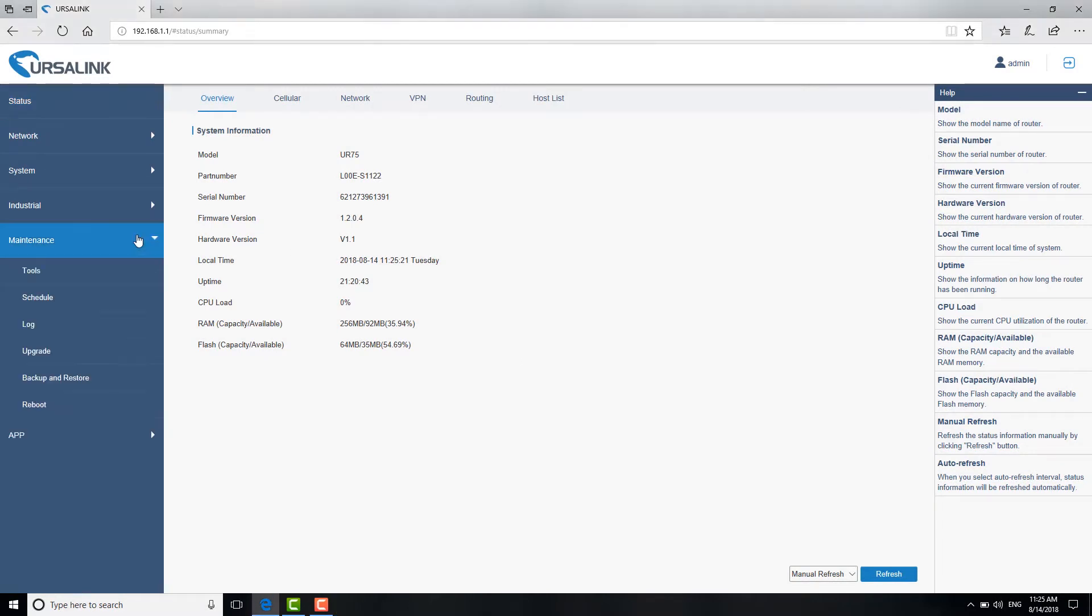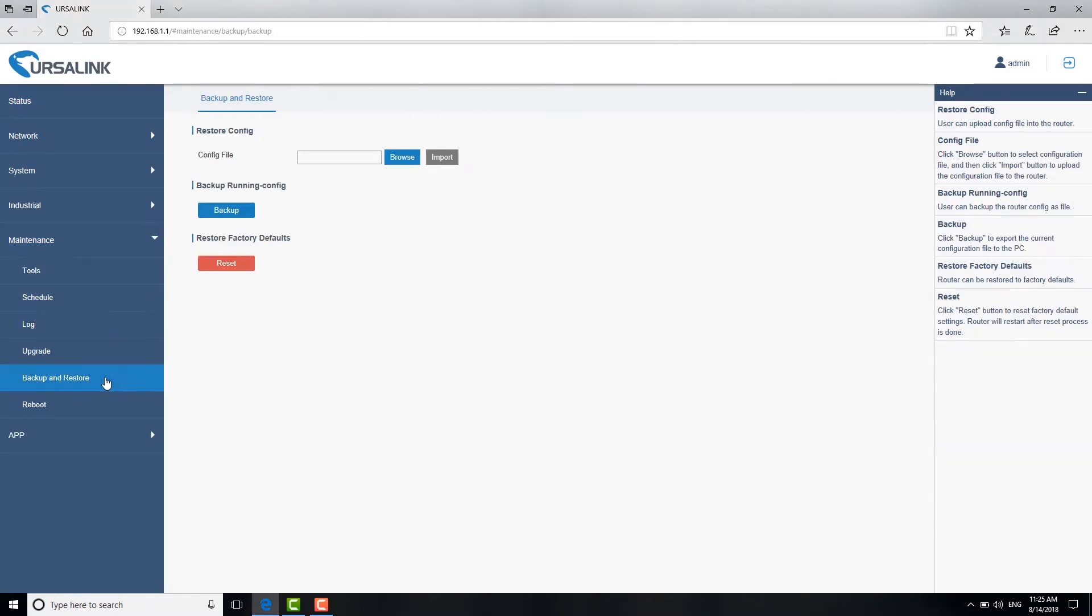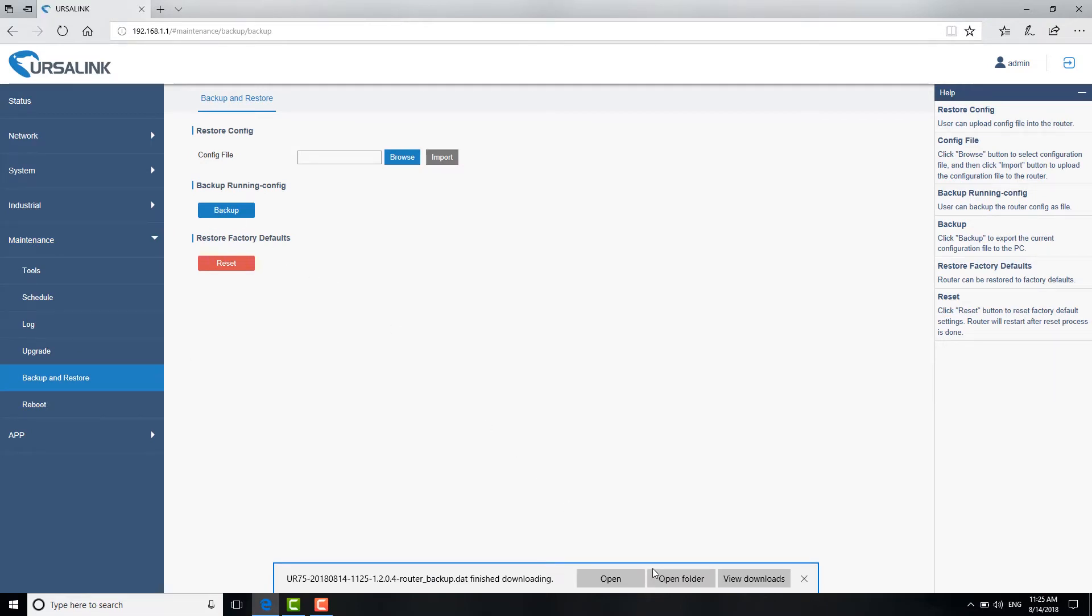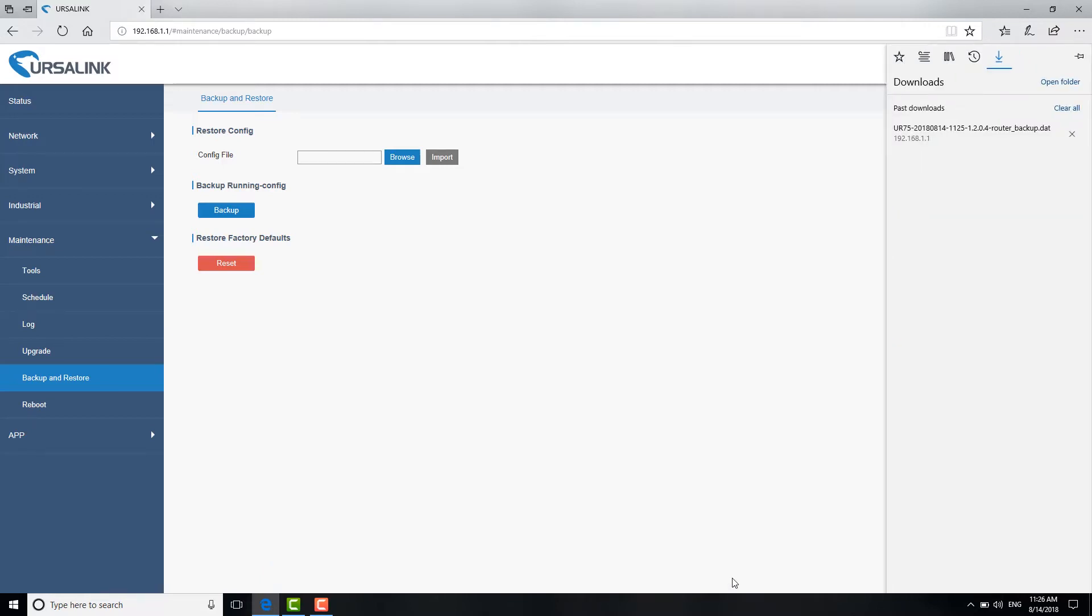Go to maintenance, backup and restore. Click backup. The backup file will be downloaded to the Downloads directory specified in your browser settings.